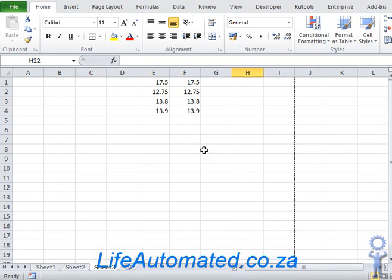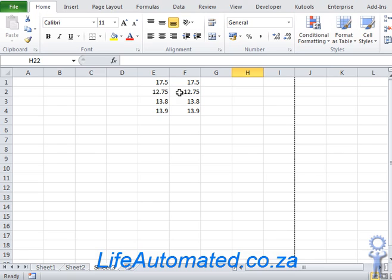In Excel, you can convert a decimal number to a fraction so that it is easy to read. For example, 17.5 could be displayed as a fraction, and 12.75 could be displayed as a fraction.